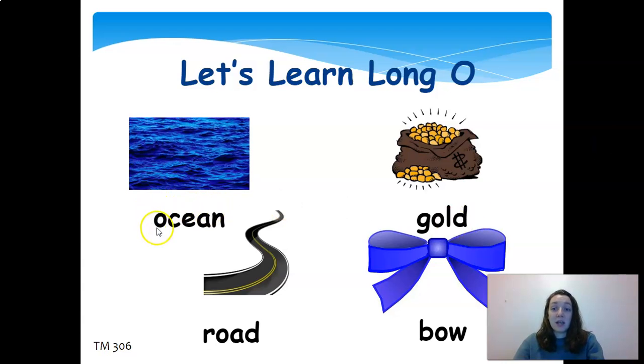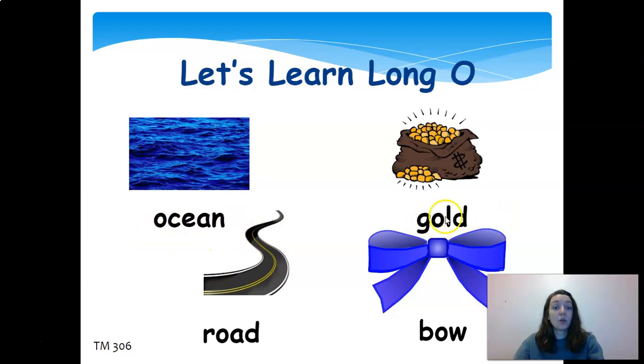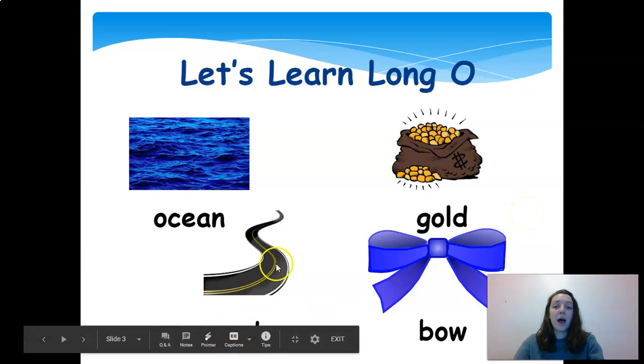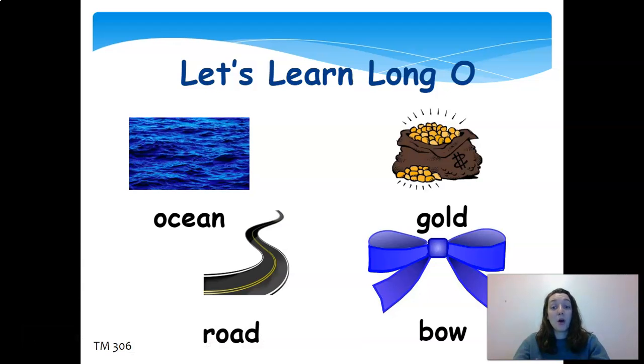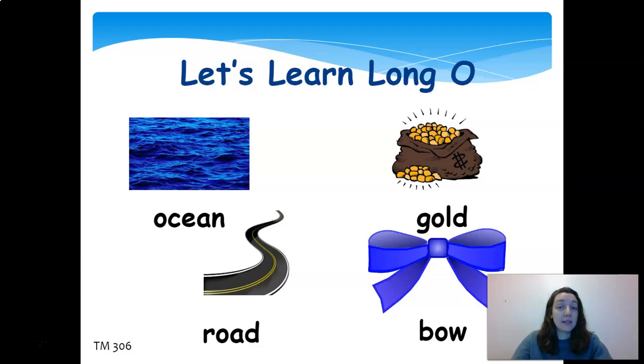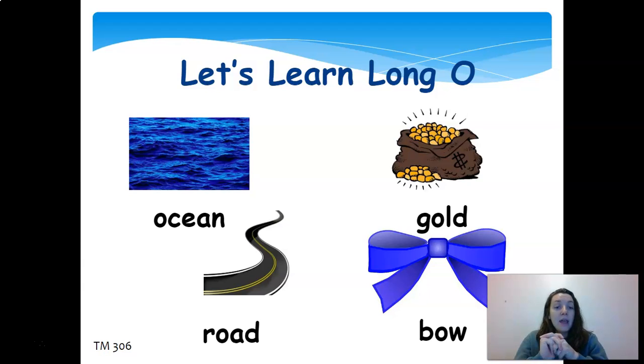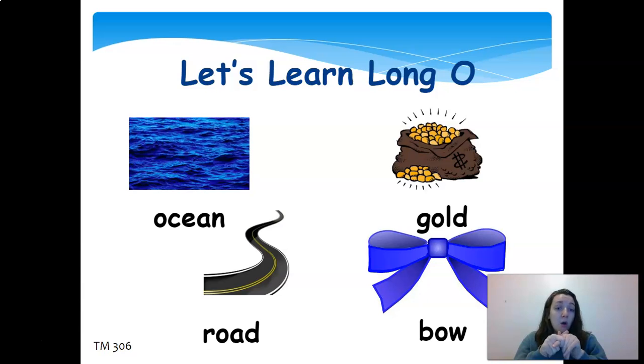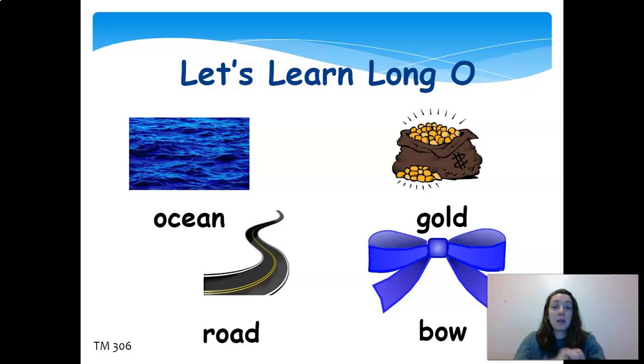Of course, we just have the letter O itself: ocean, gold. But you also have the long O sound when you have O-A. Down there where it says road, R-O-A-D, the O and the A work together to just make that O sound: road. O-W can make that O sound also. In that case, it's bow. So still hearing that B-O, they work together to just make that single sound.